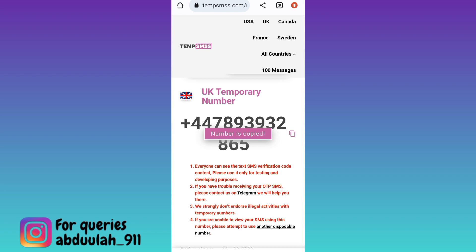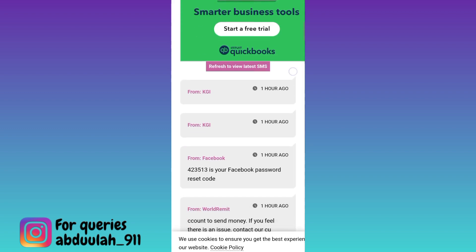Copy this phone number and use it to create your account on Telegram. Once the account is created, you will be required to provide a verification code that will be sent to this phone number. To get that verification code, come back to this page and scroll down to the inbox section.